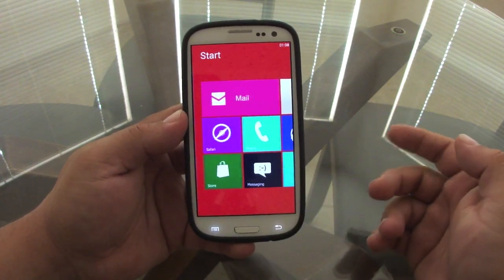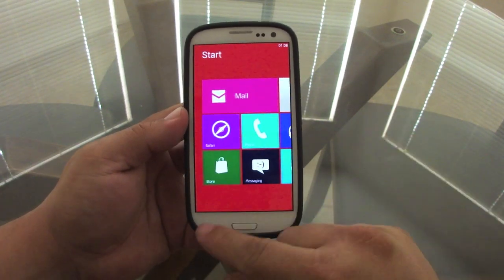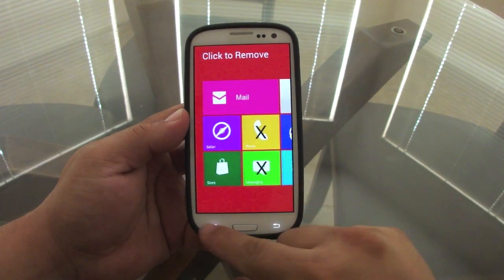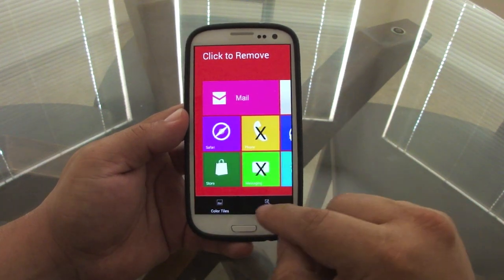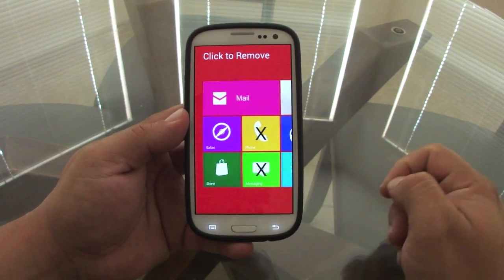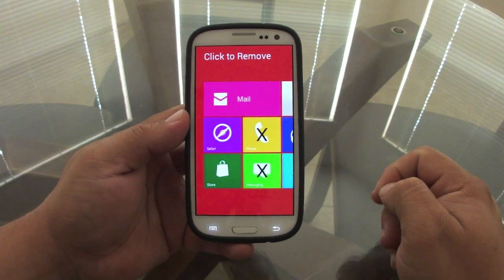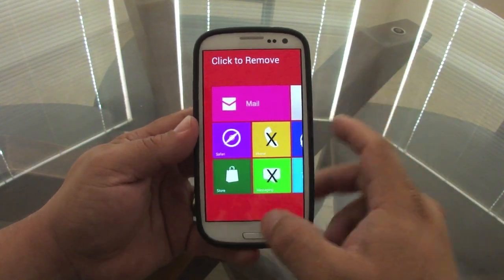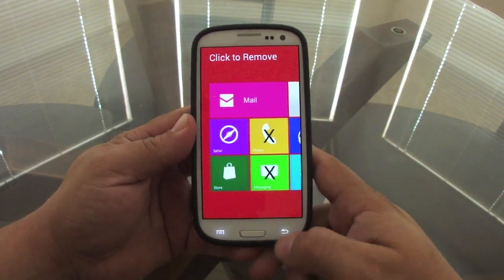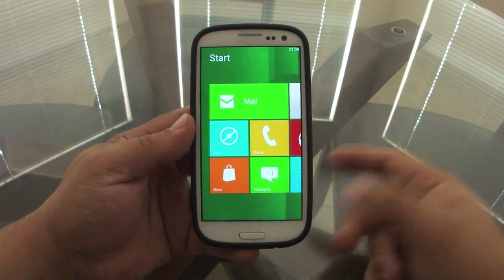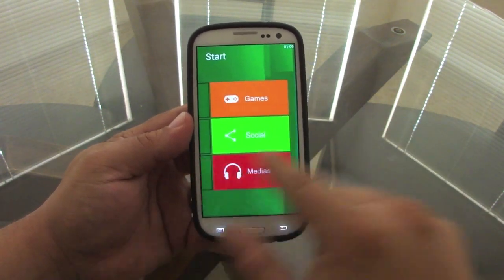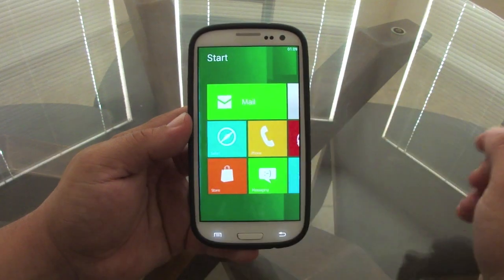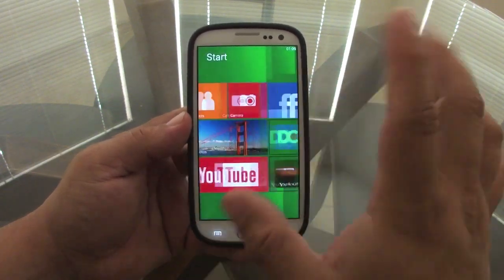If you want to reset all the tile colors back to default, just press Reset All Colors and it will automatically reset the whole thing. When you click back it goes back to the default colors — very nice.